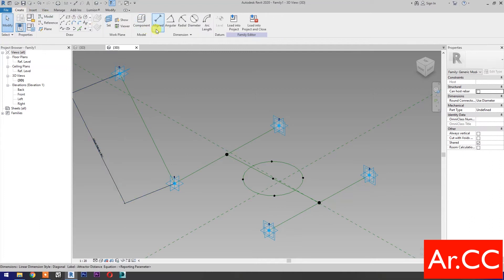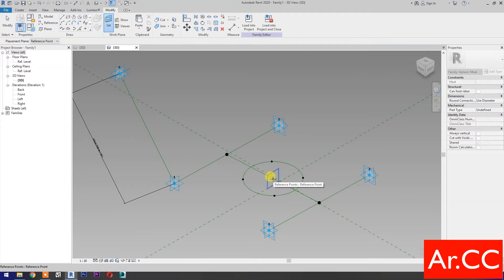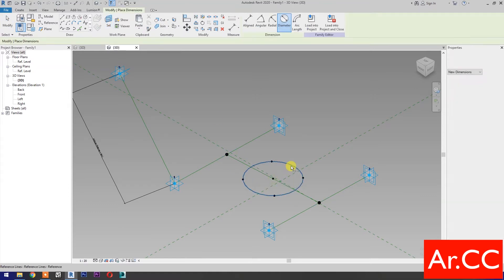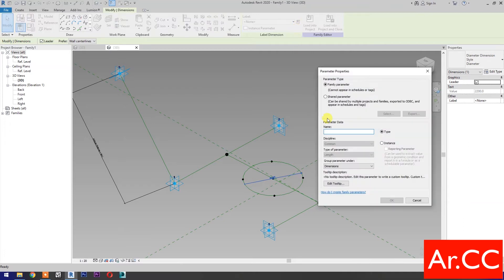Dimensions. Select Diameter Dimension, then select Set Work Plane. Set this plane, then select the circle. Select the dimension, then select New Parameter. Select Instance, name it Diameter. OK.